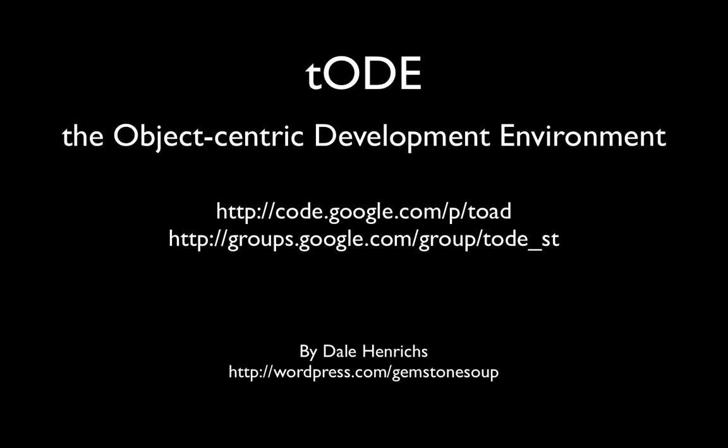This concludes my demo. For additional information about TOAD, visit the following links.